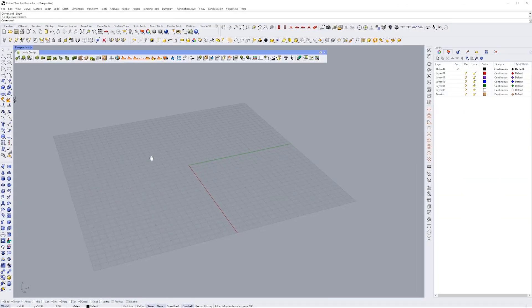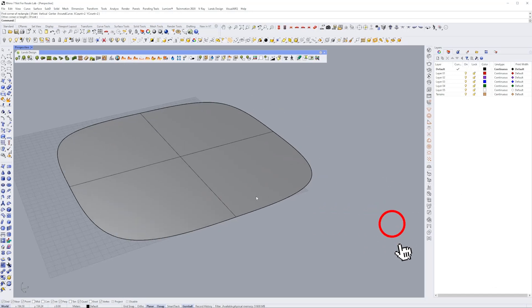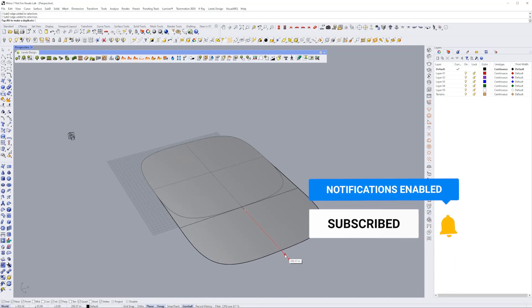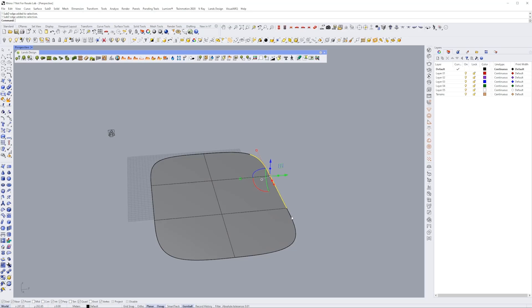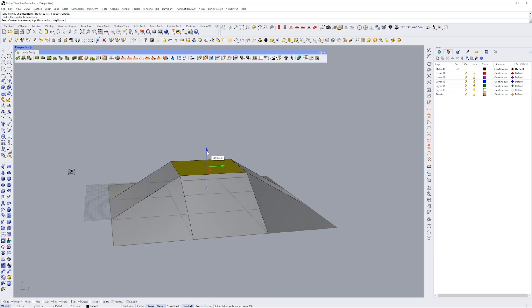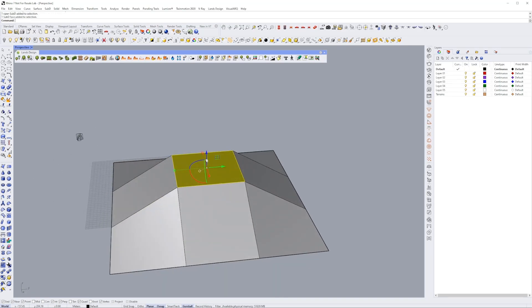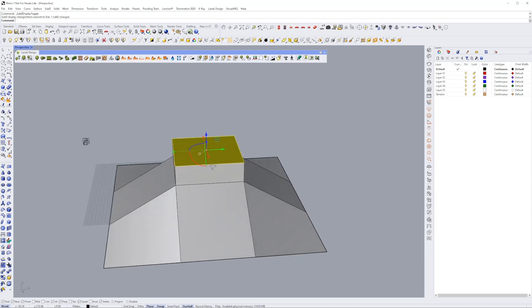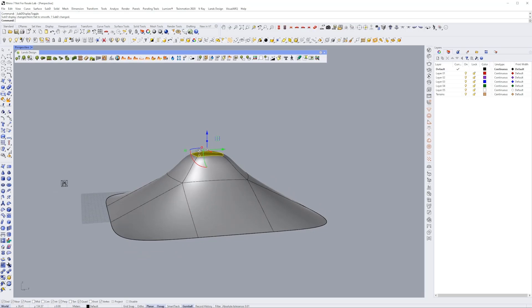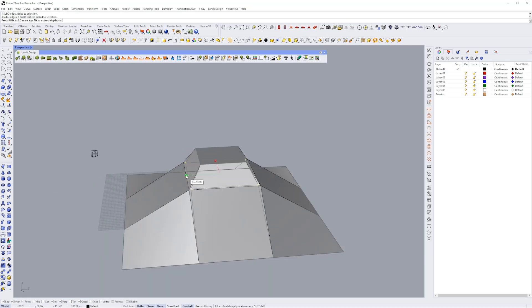We're going to start with the SubD plane. I'll create a SubD square, extrude these edges on this side and maybe these three on the opposite side as well. Our goal is to create some kind of hill to represent our ground. I'll extrude this part here and scale it down a little bit, adjusting this edge and scaling it out.